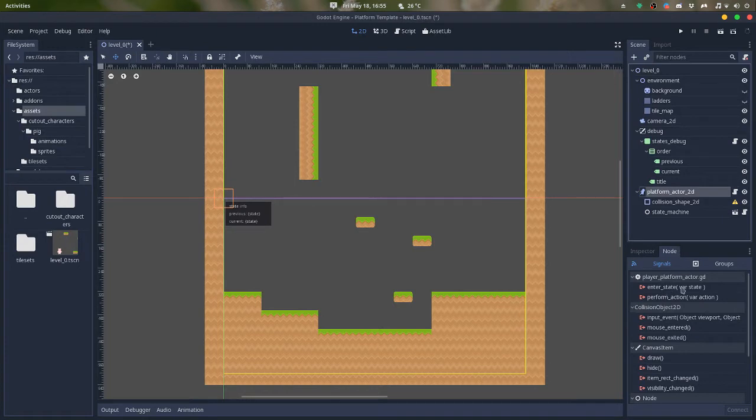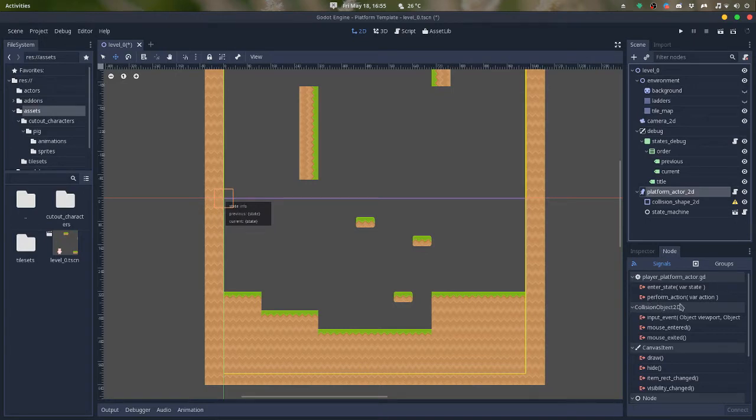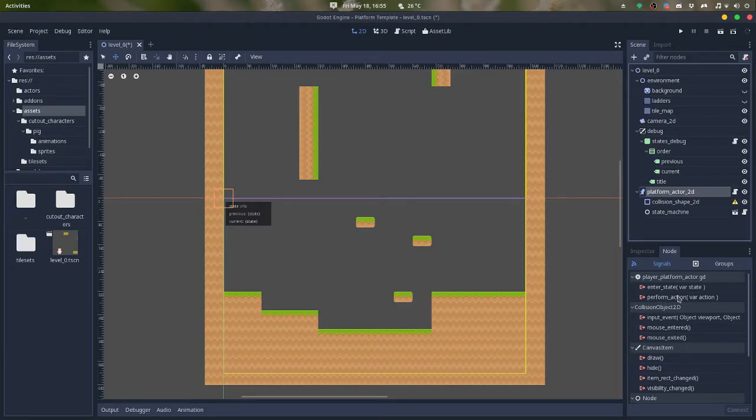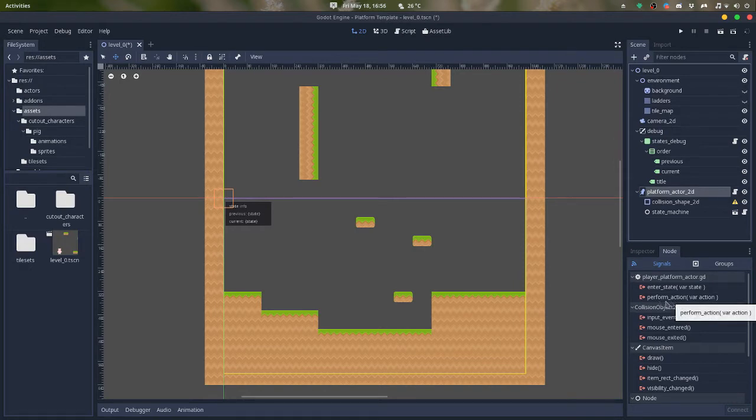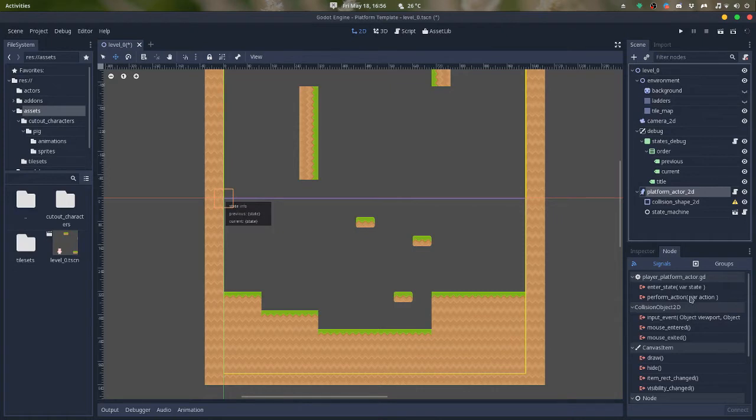This one is, if you want to tell anything about the next state the character will be, this one is meant to be the action that the character is performing, which is different from the state. For instance, the character can be falling, can start to fall and be in the jump state. So this I'll show you later.